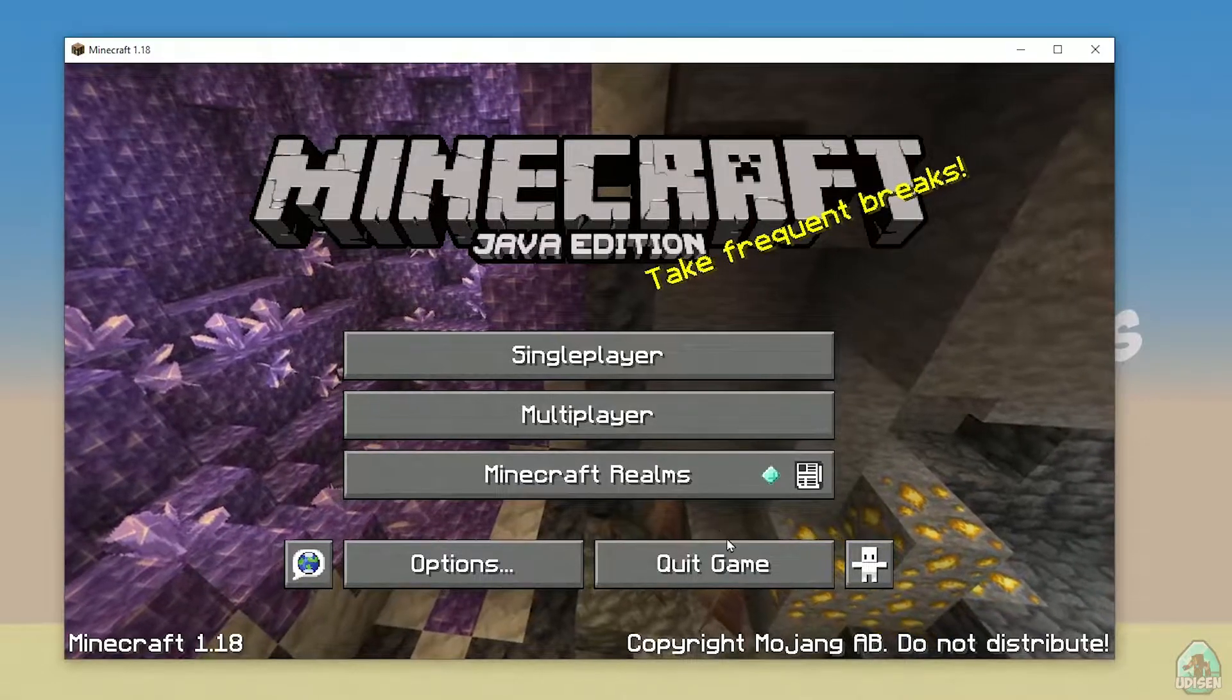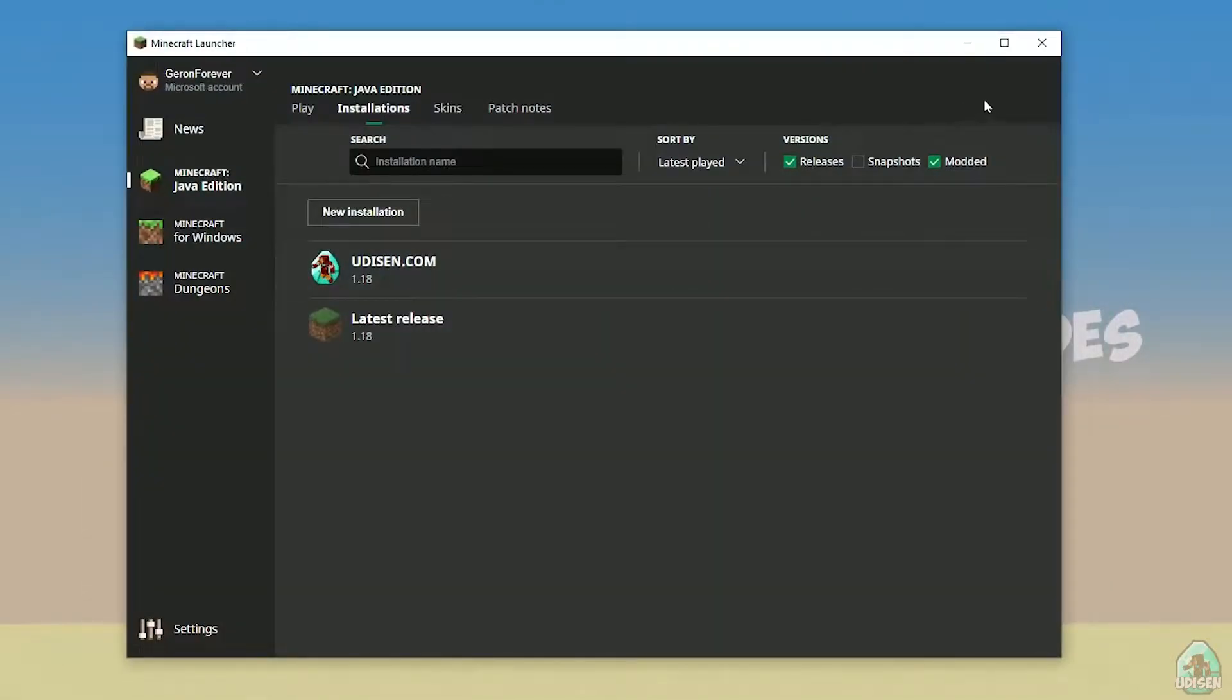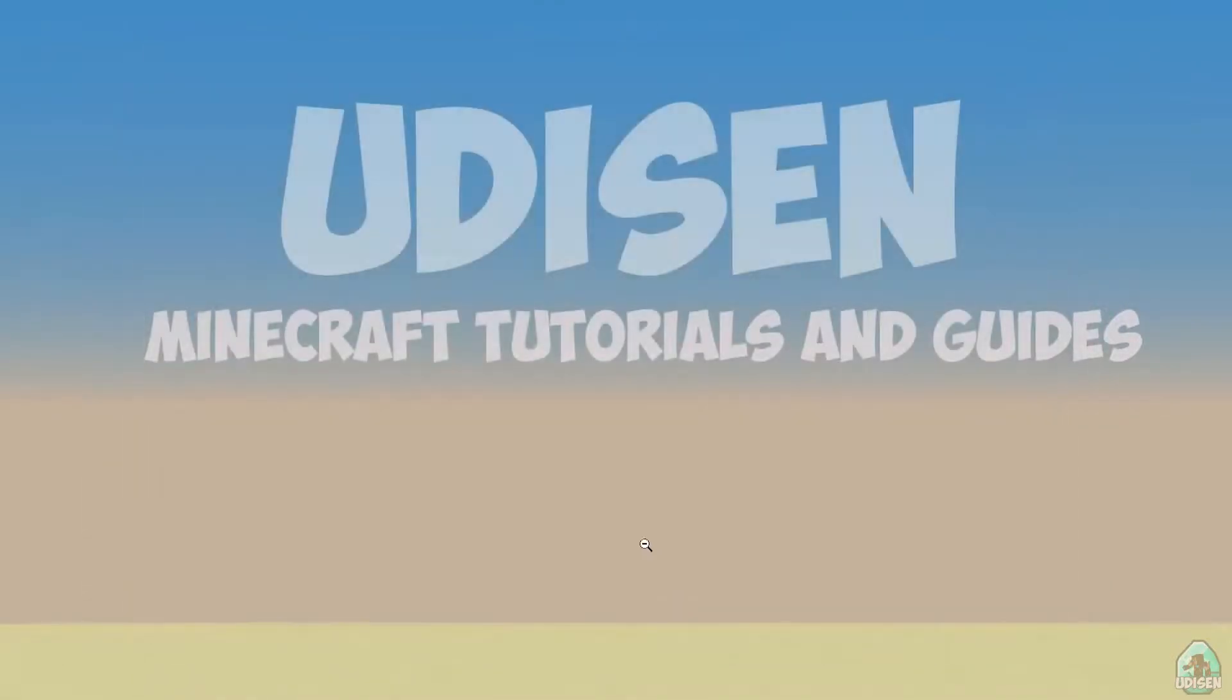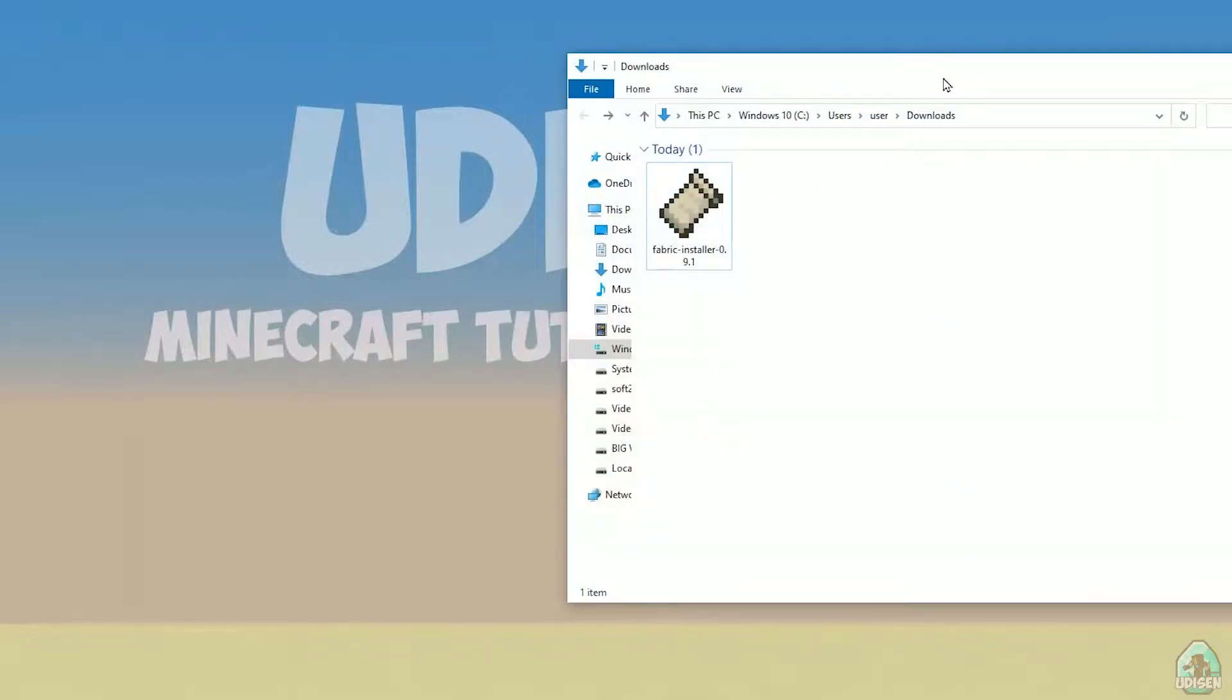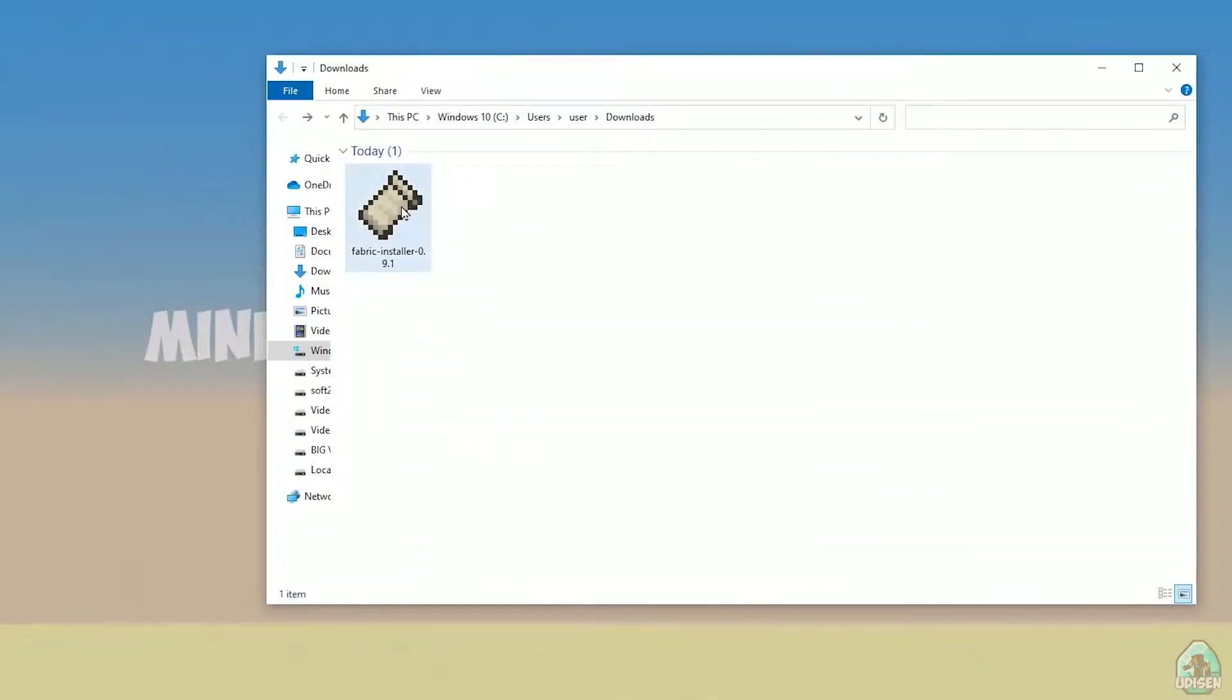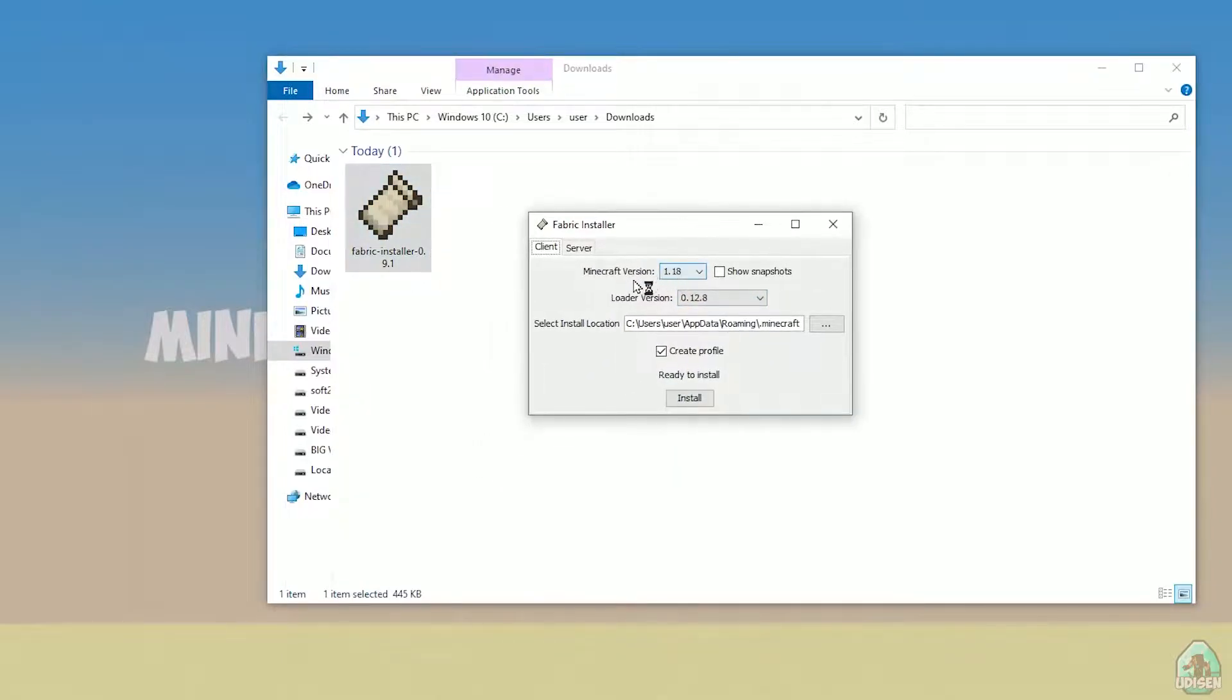Perfect. After that, close Minecraft and Minecraft launcher. It is important. Open the Downloads section, find your Fabric installer JAR or EXE file which you already downloaded. I believe all links are in the video description as usual. Now you see this menu.